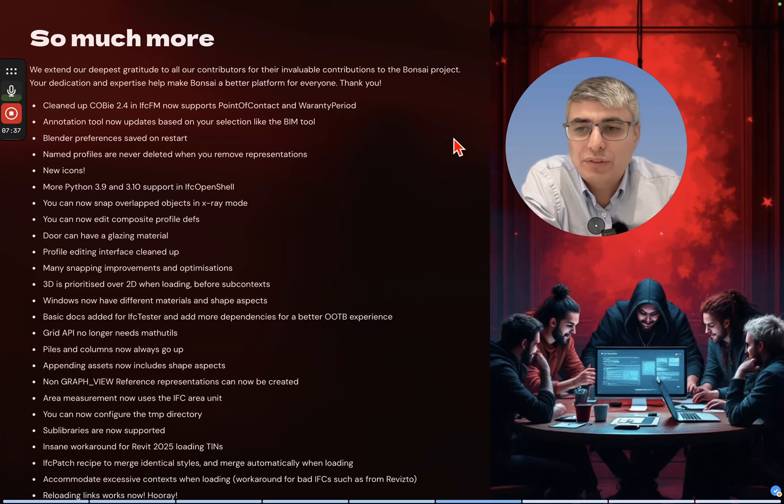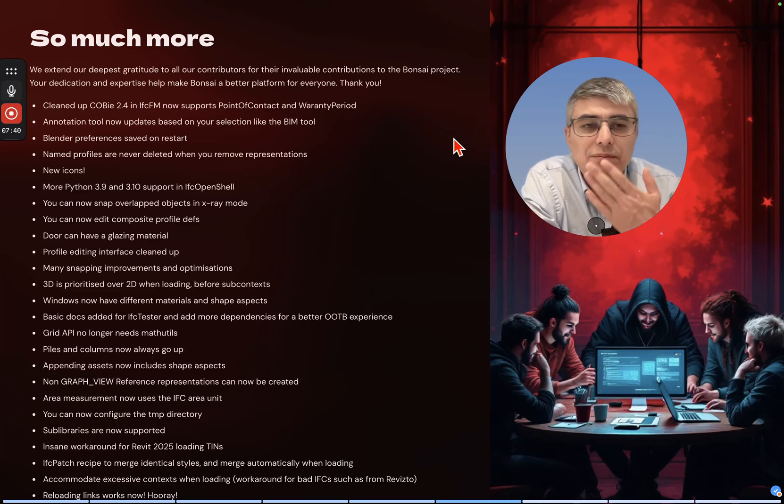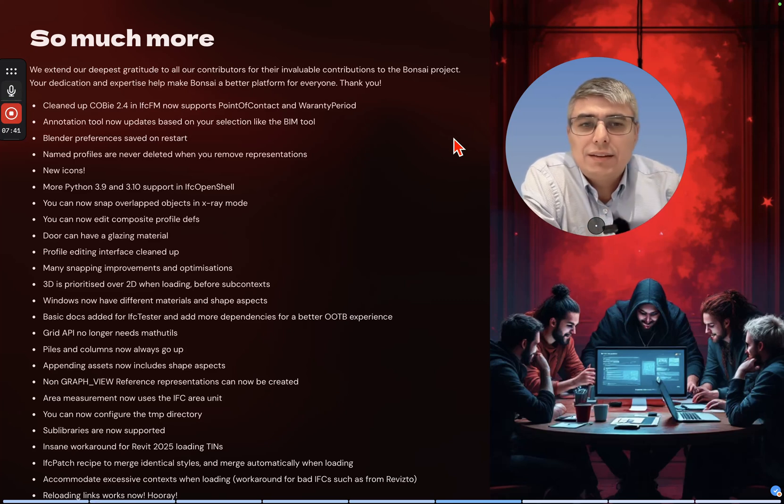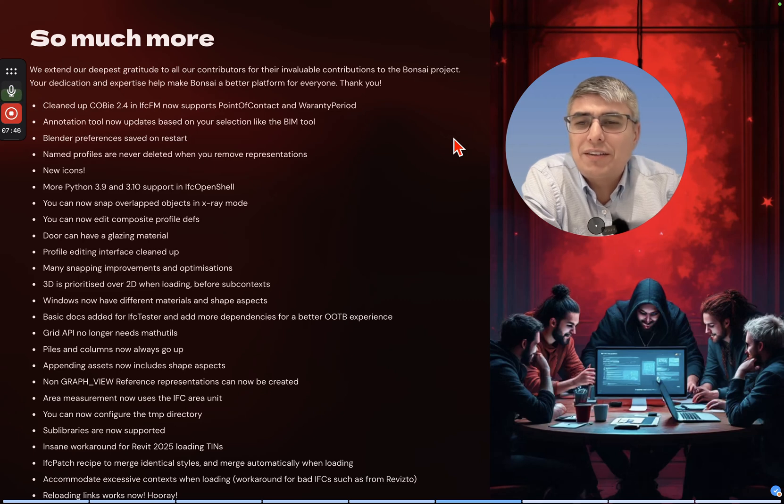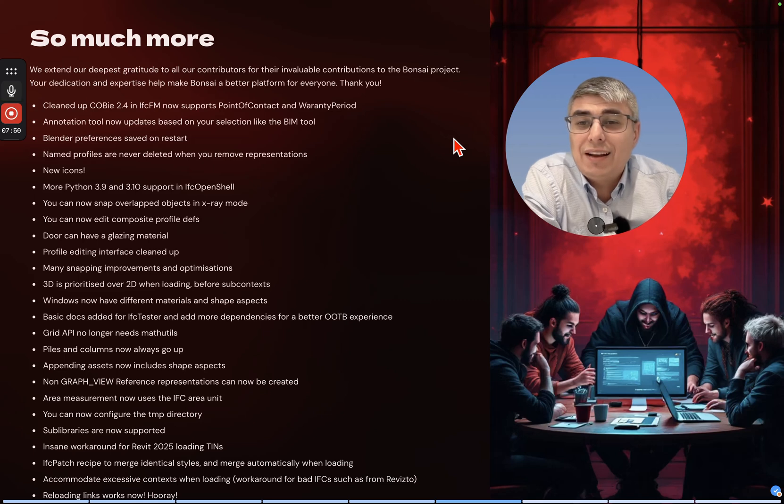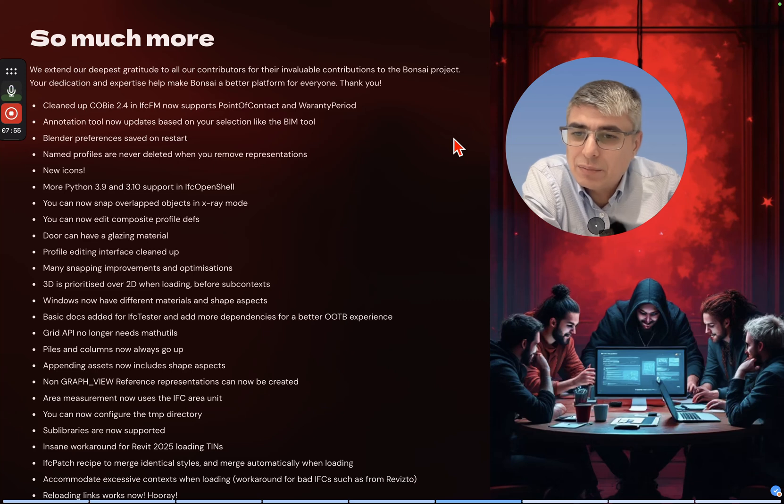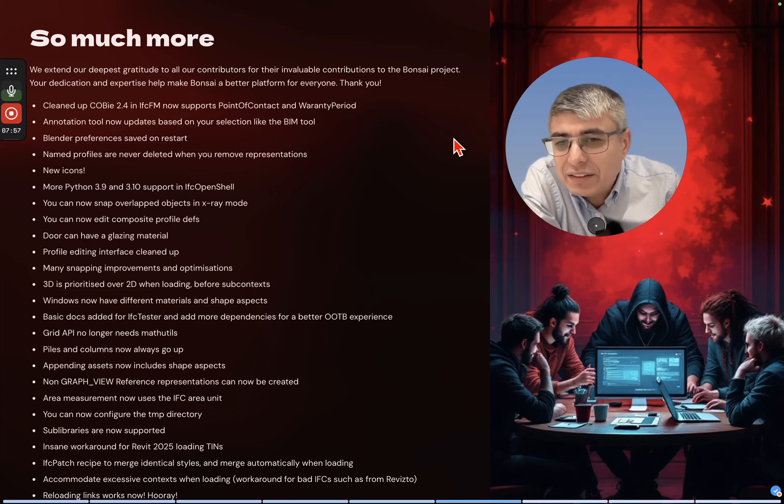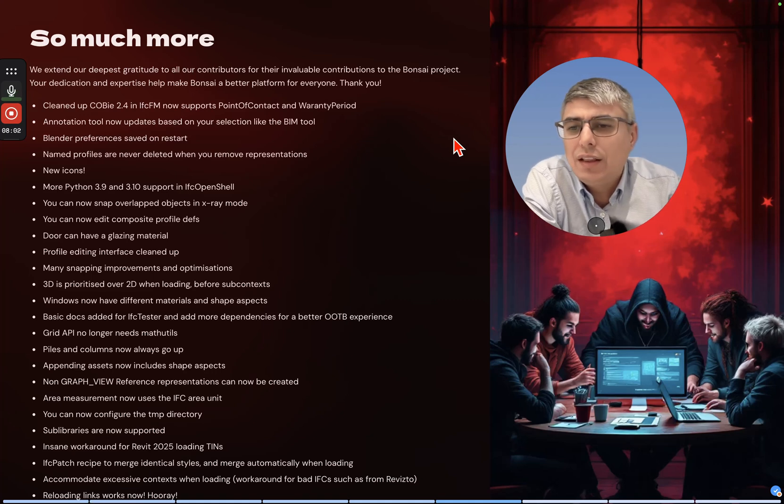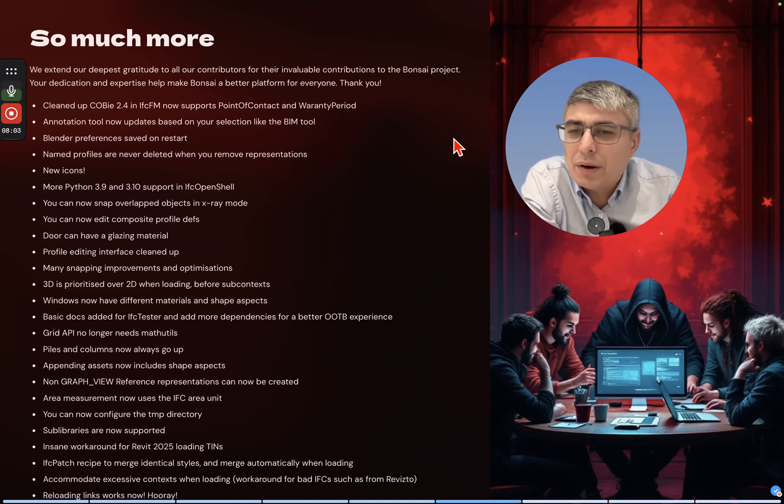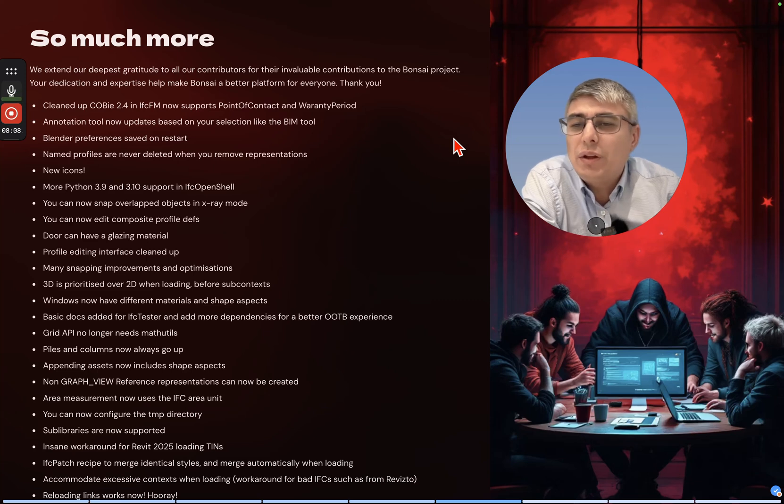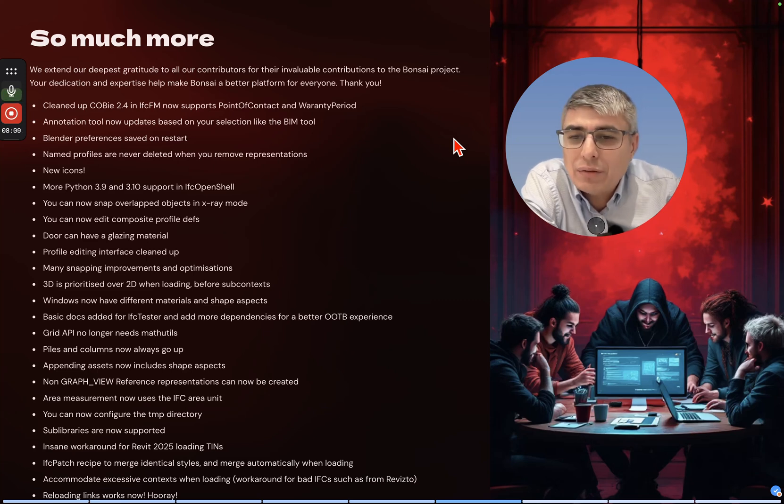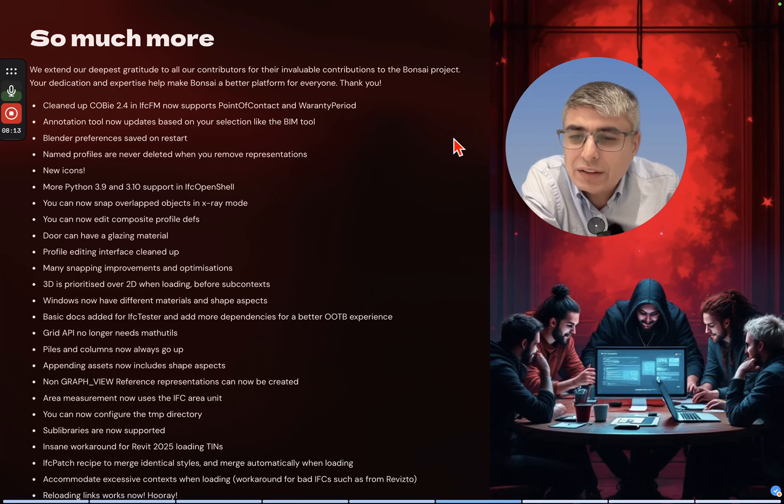Named profiles are never deleted when you remove representations. New icons, yay! More Python 3.9 and 3.10 support in IFC OpenShell. You can now snap overlapped objects in x-ray mode. You can now edit composite profile depths. Not in the best day of reading English for me here, I'm sorry for that.